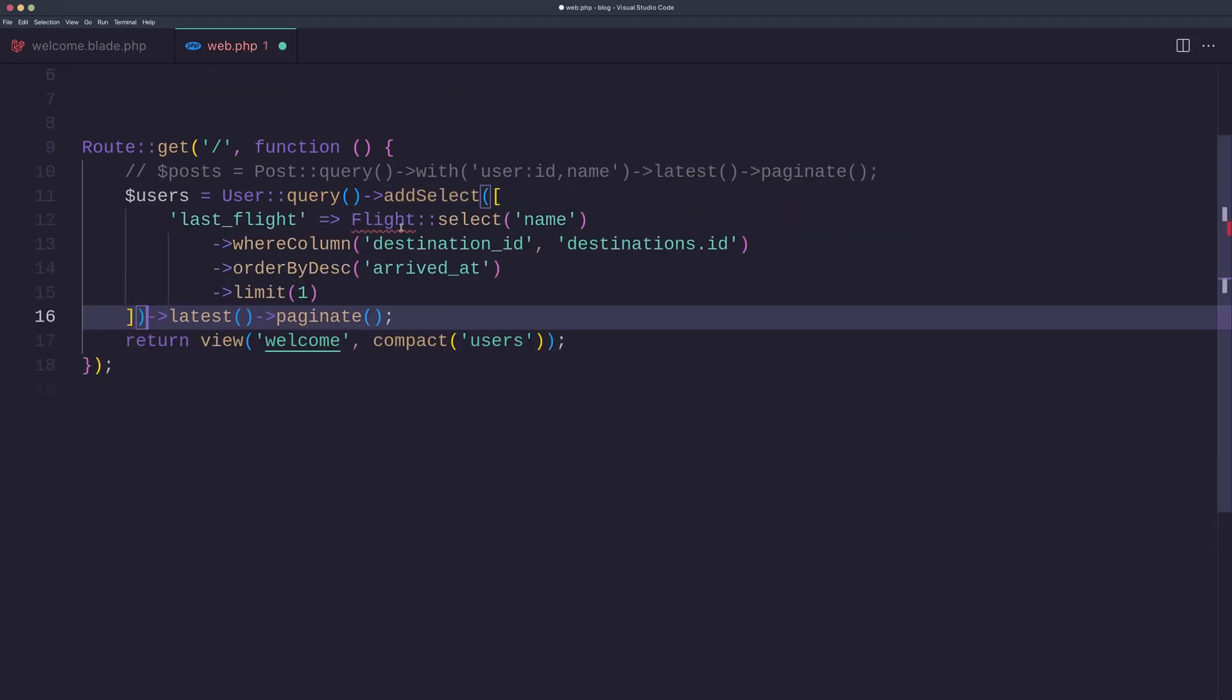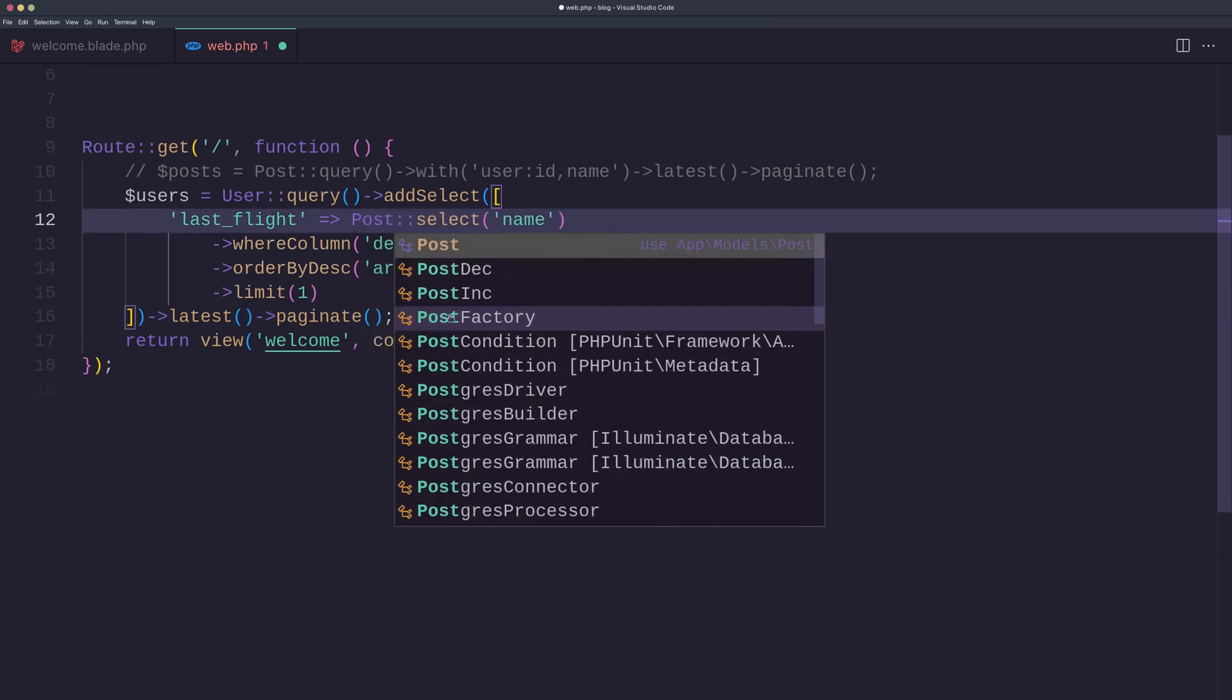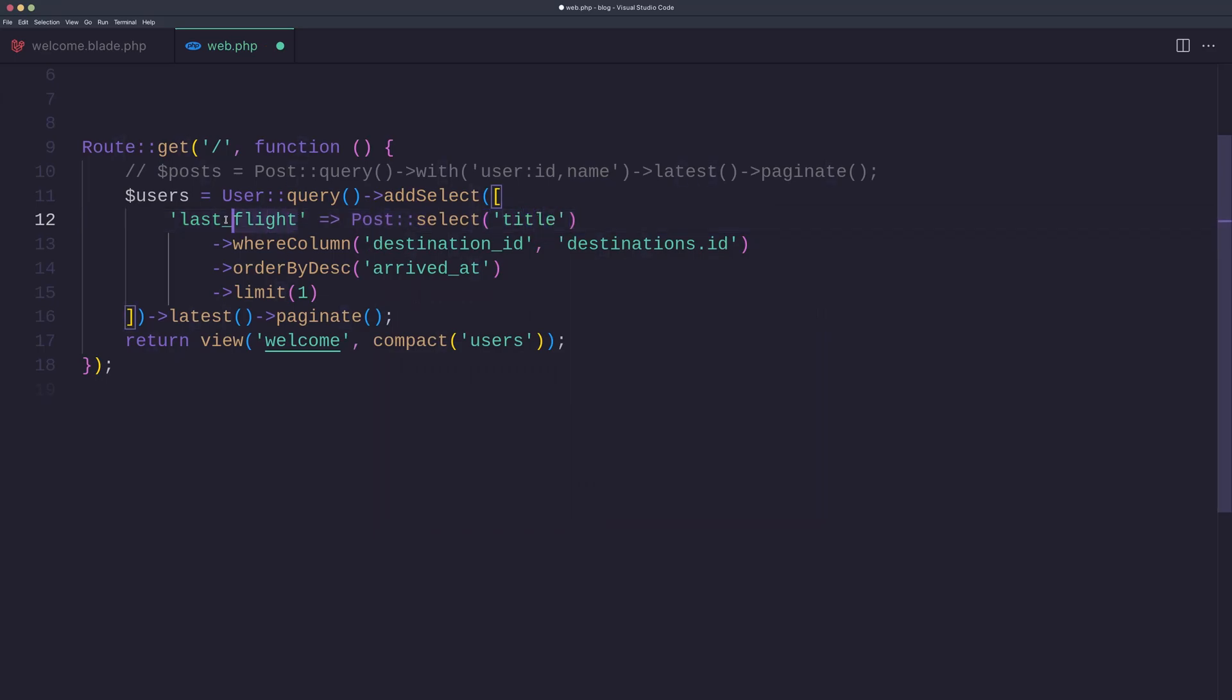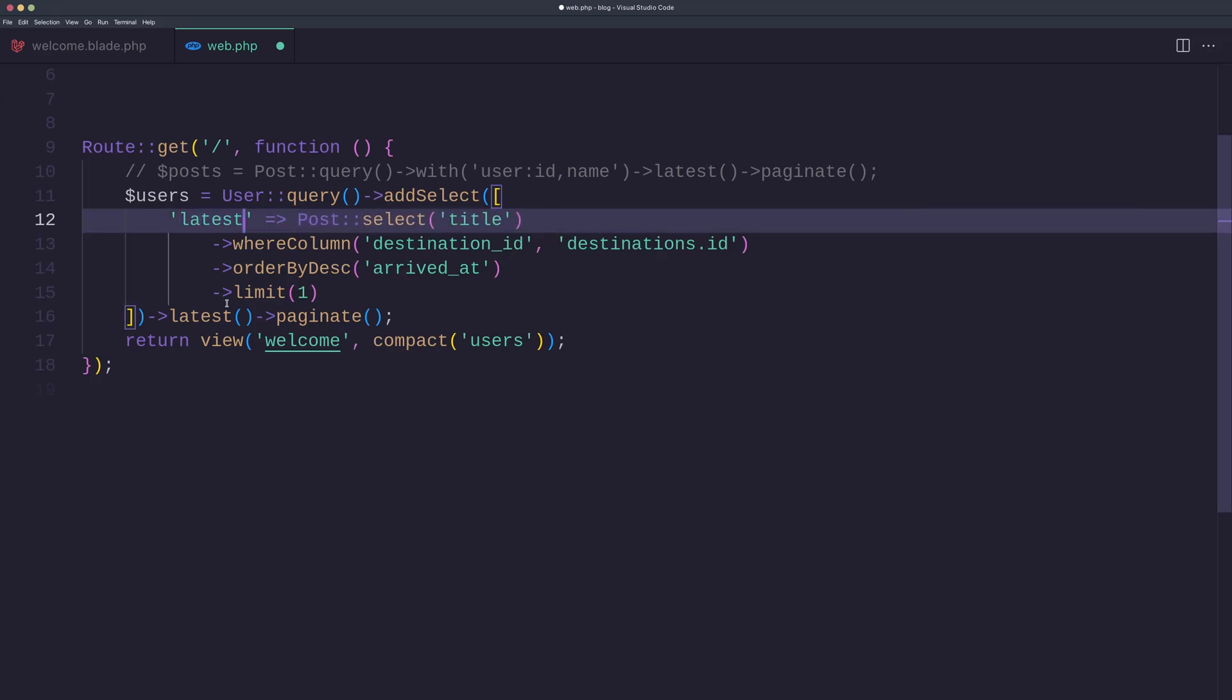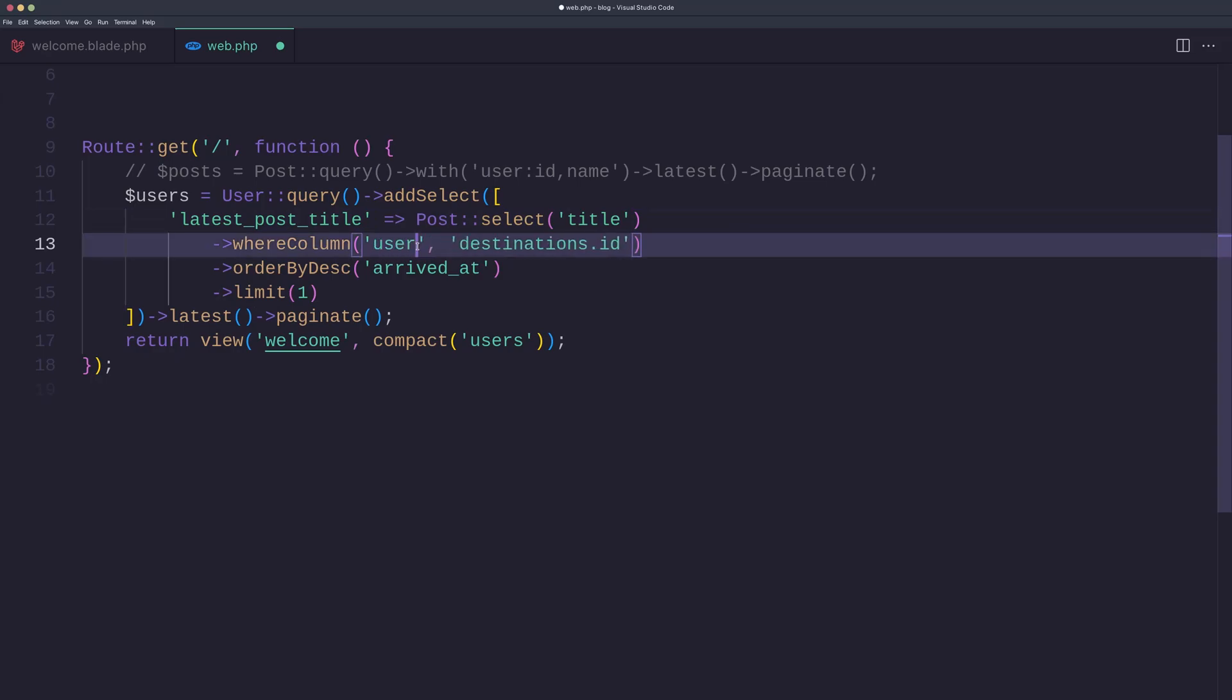Instead of with posts now, let's paste this one. So add select—instead of flight we can say post. And on the post select the title because we need to display the title not the name. And here I'm going to say latest post title.